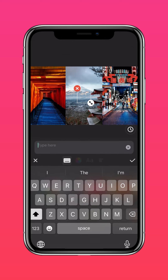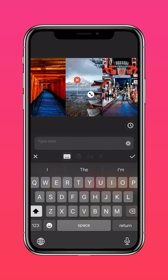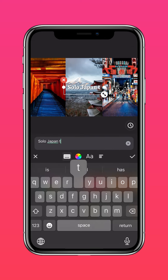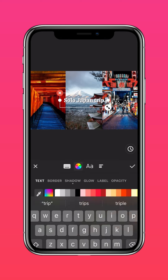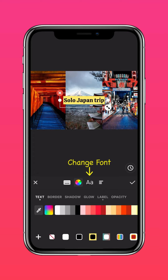And add more text if you like. Change your font.